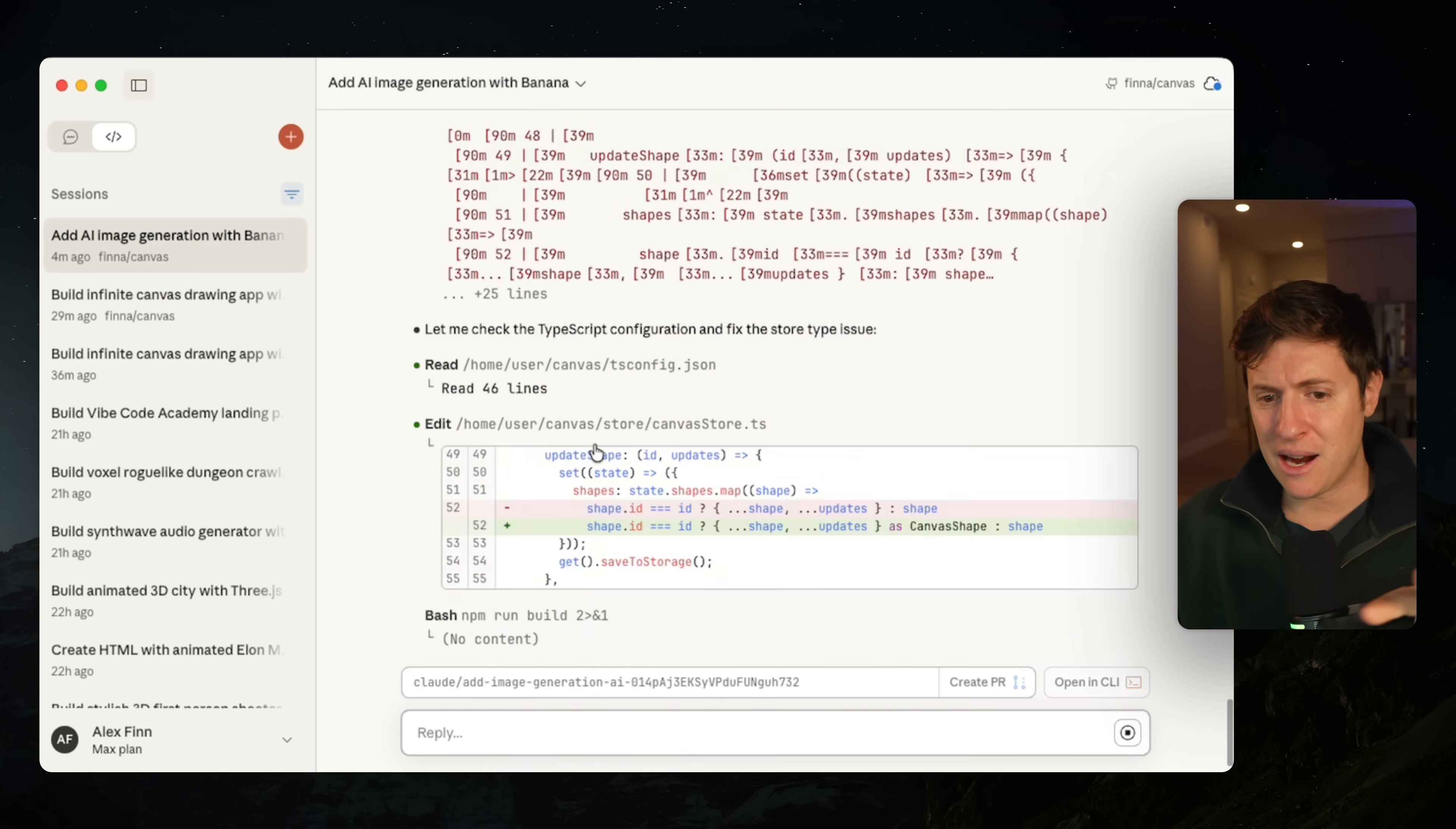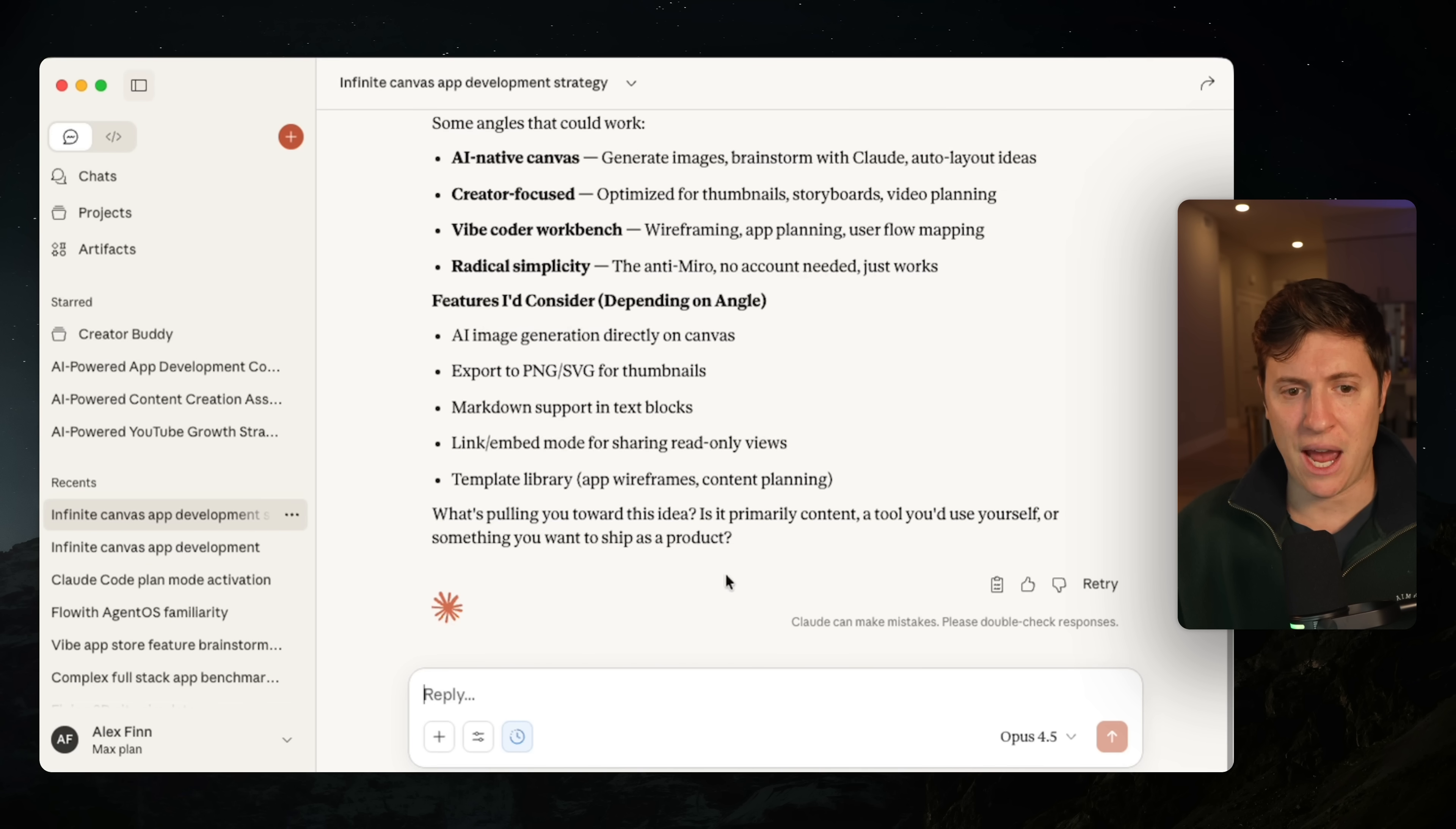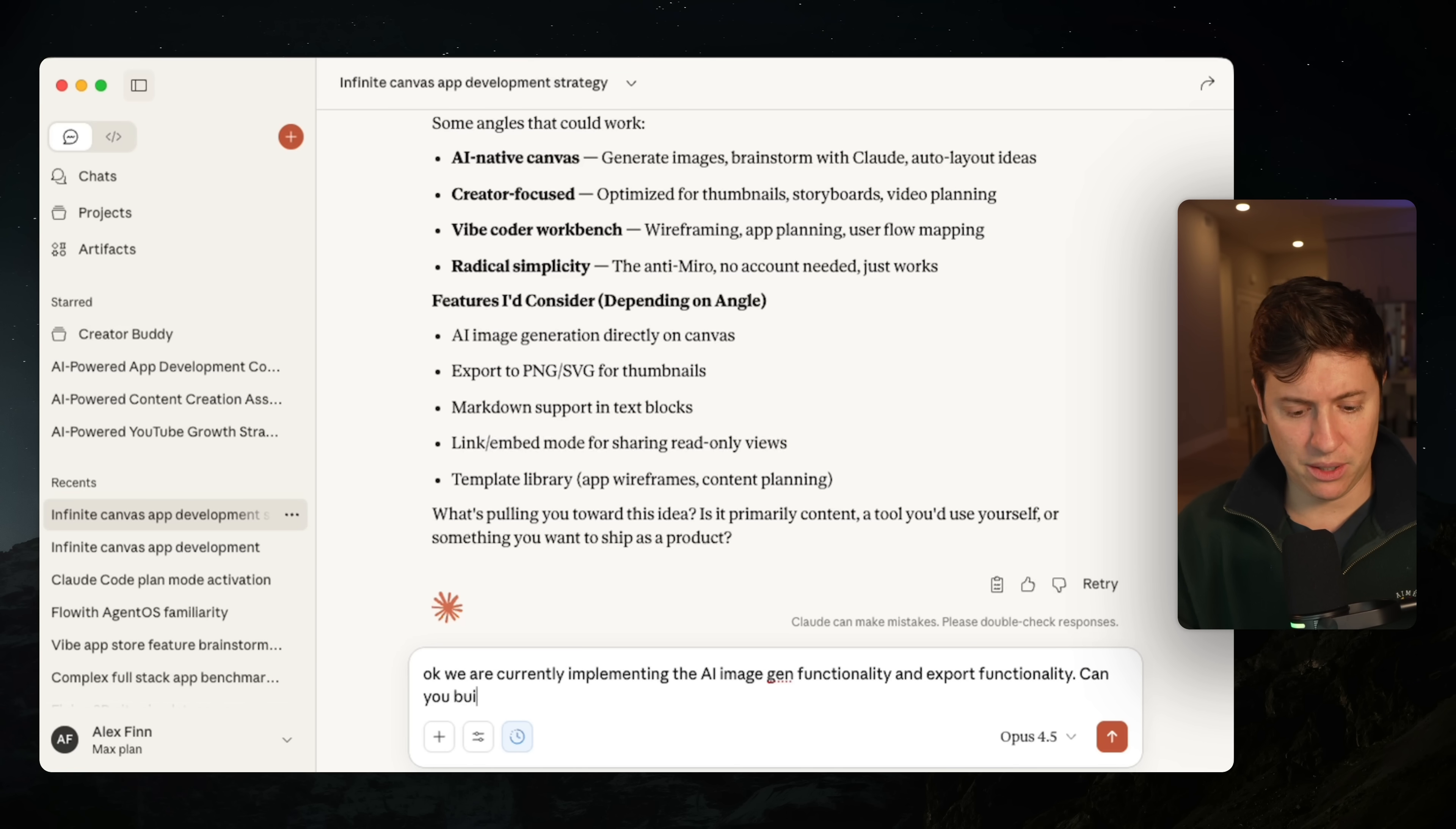Let's go to our other AI agent that's working. And it is building out the AI image generation functionality. So there is the power of the workflow in motion, right?